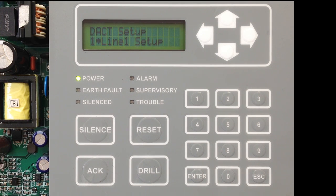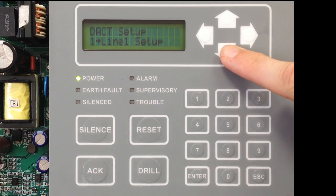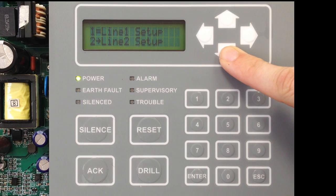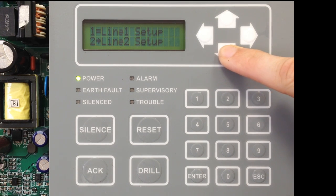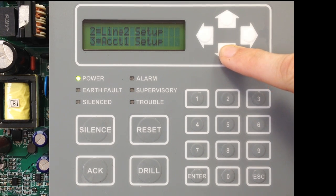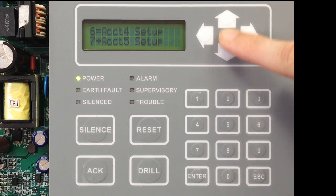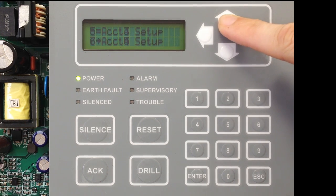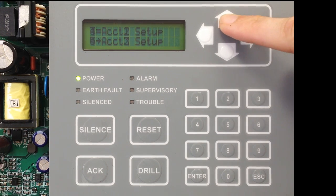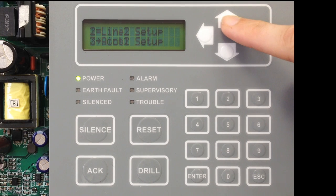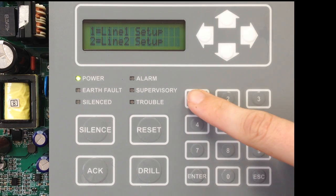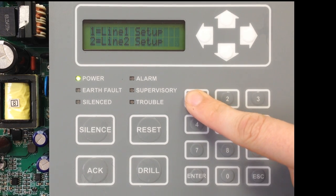In DAC Setup, you have the options of setting up Line 1 and Line 2, and then you have the options for setting up accounts 1 through 5. We're going to start with setting up Line 1 by selecting option number 1.